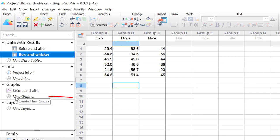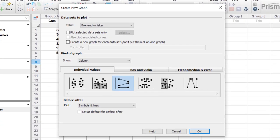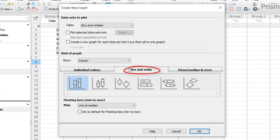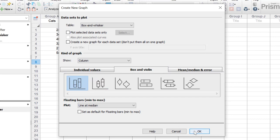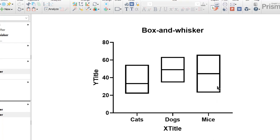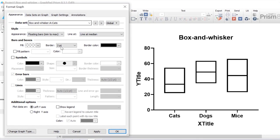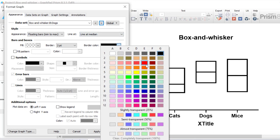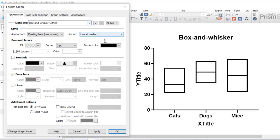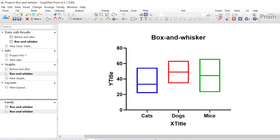With the box and whisker data set selected I'm going to click the new graph button, select the box and violin tab under the column graph family, choose plot the floating bars — the very first option — and click OK. Now I want to make the boxes the same color as the symbols in the before and after plot. I'll go to format graph and change the bars and boxes border color: cats to blue, dogs to red, and mice to green. These colors now match the symbol colors in the before and after plot.